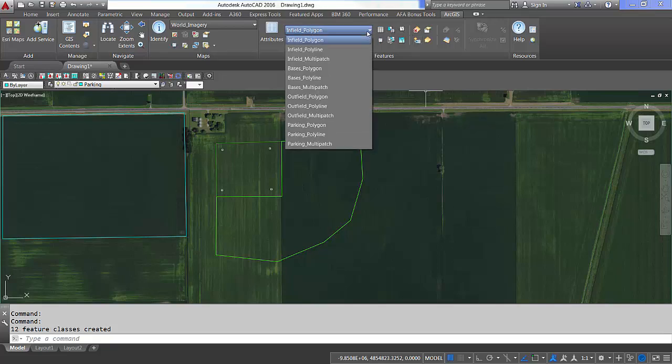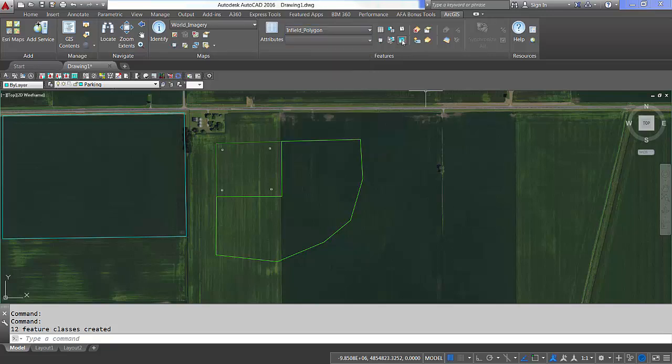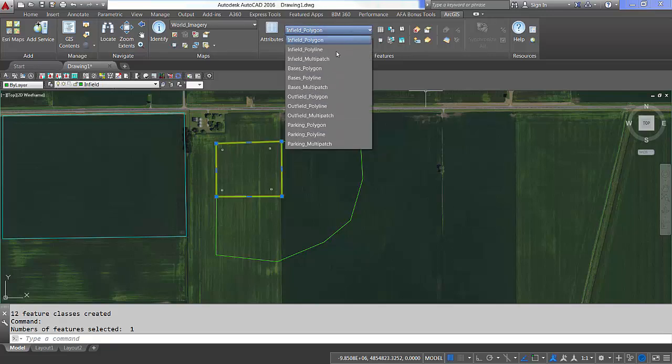I can then add any number of descriptive attribute fields to these feature classes by editing the feature class properties.